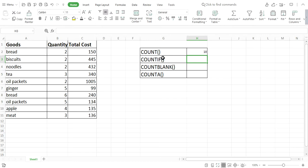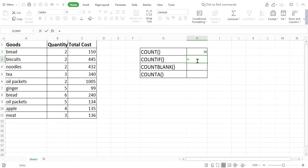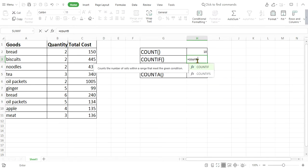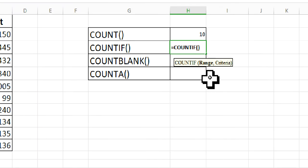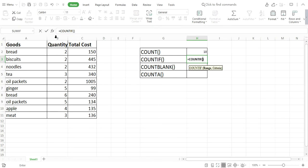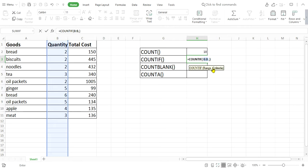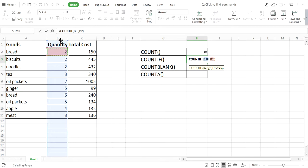Now let's take the COUNTIF function. It counts the number of cells that are filled by numbers according to a given criteria. Type COUNTIF and hit Tab — the function automatically appears. It has two arguments: range and criteria. Let me select the entire column B as the range, then comma, and for criteria I want to count cells filled by the number 2.